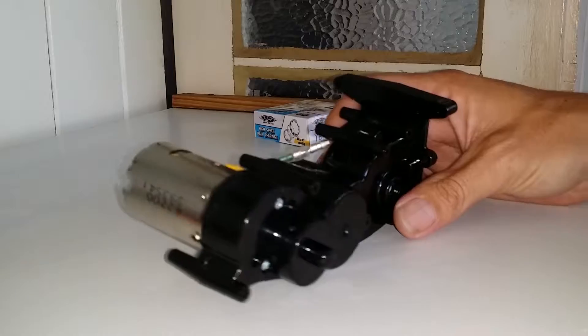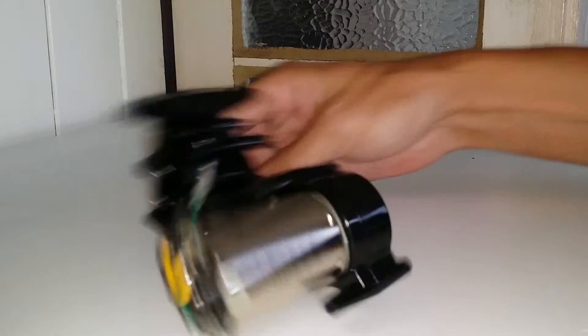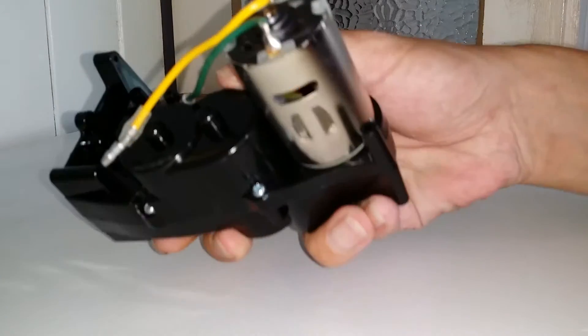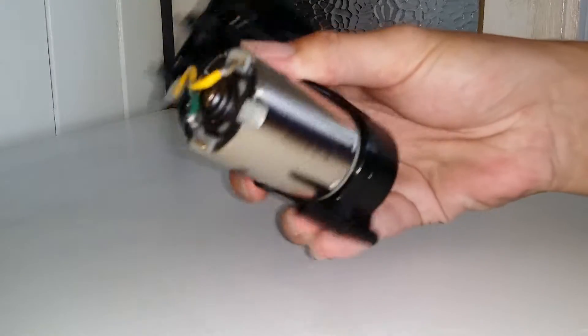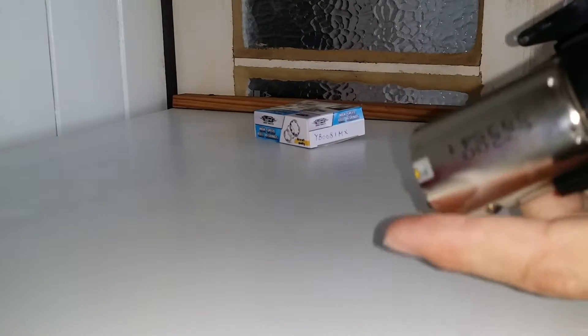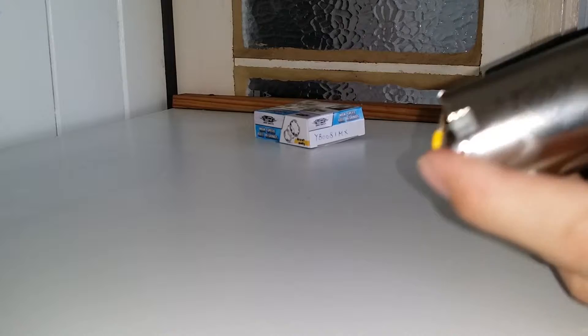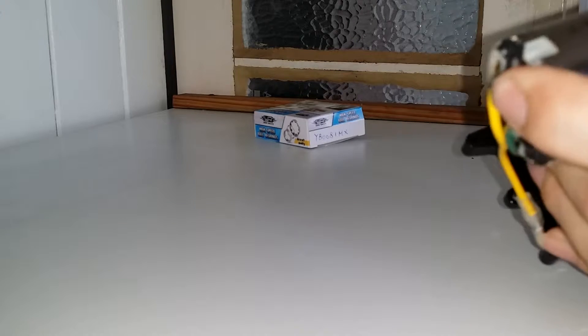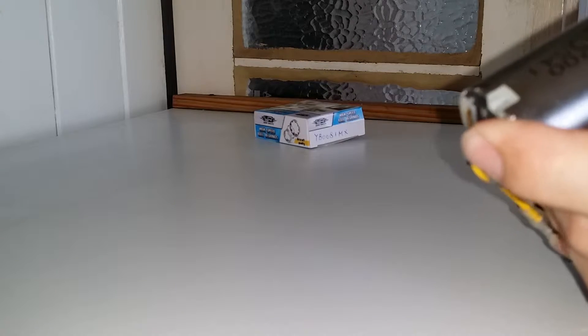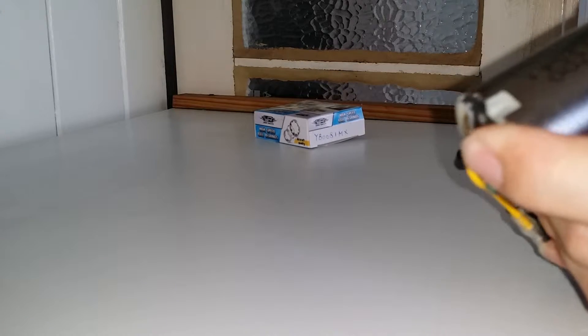I got it out of the bag. Standard 540 Tamiya silver can motor. I think it'll be plenty enough. The car is designed to do wheel stands, so it doesn't really need any more power.